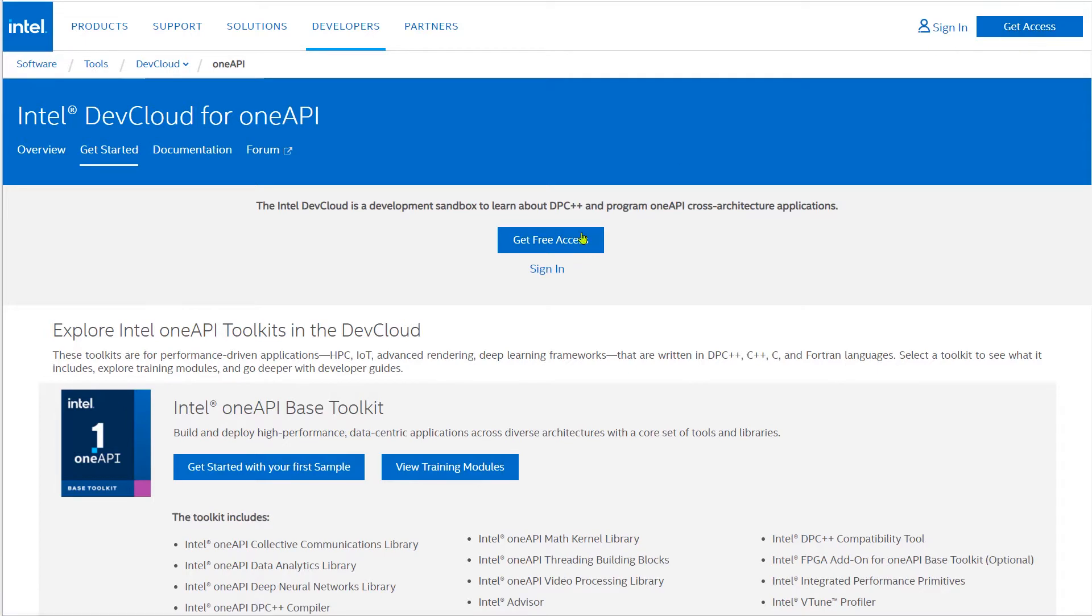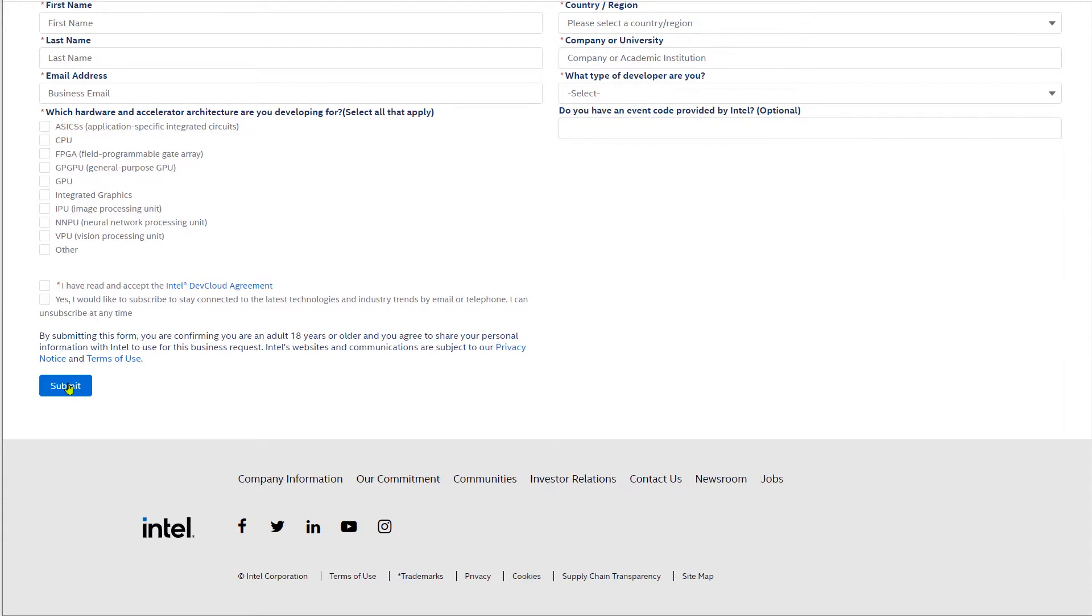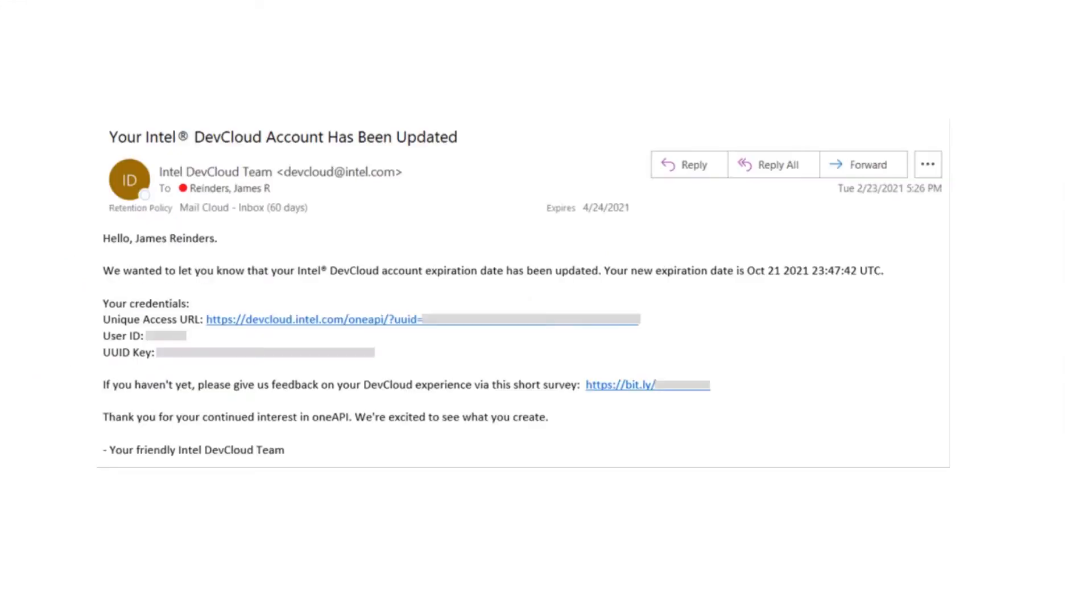The first page to visit is the DevCloud signup page. Fill in a few fields and click Submit. Soon we have an email with information on how to access the new account.